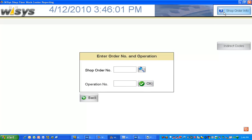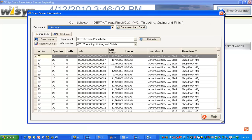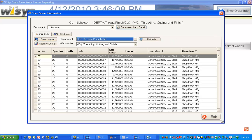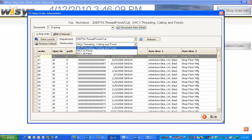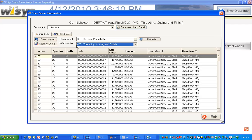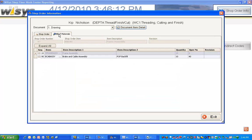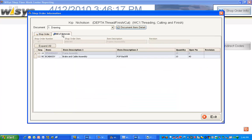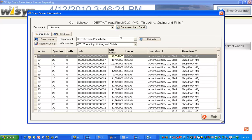Kip at any time can click this shop order info button. He can look at what's coming through his work center department. He can look at the bill of material for this particular item and he can look at a drawing.